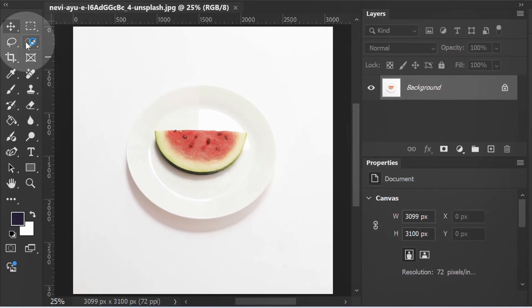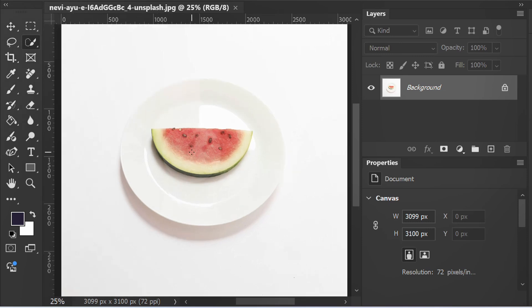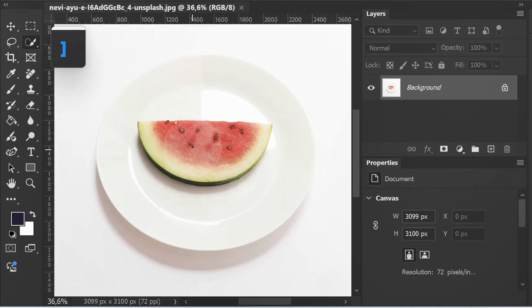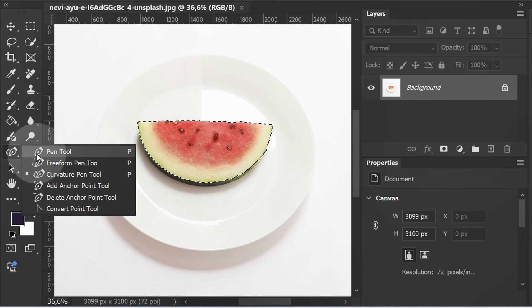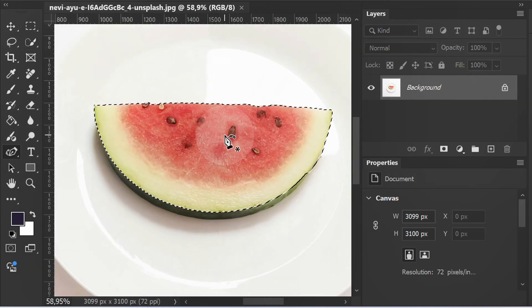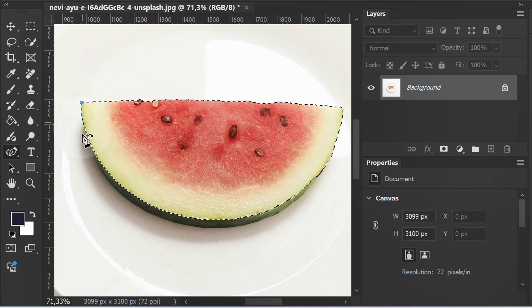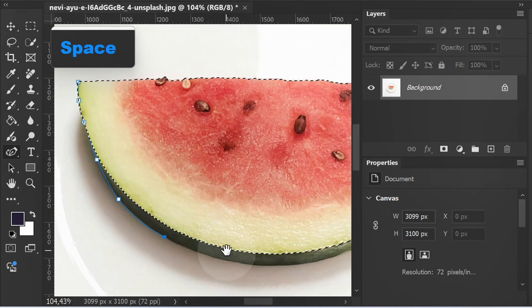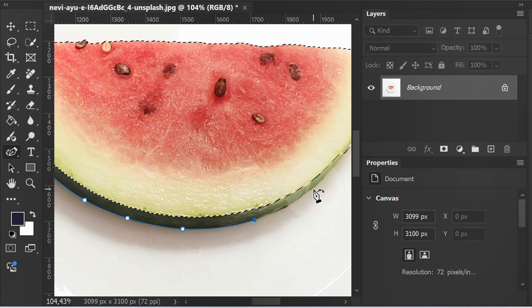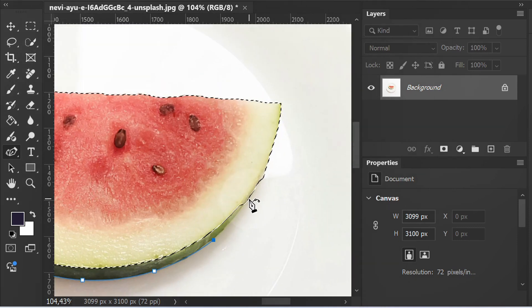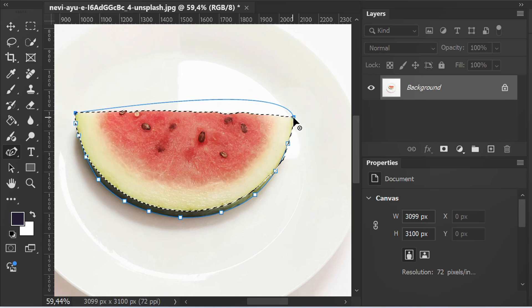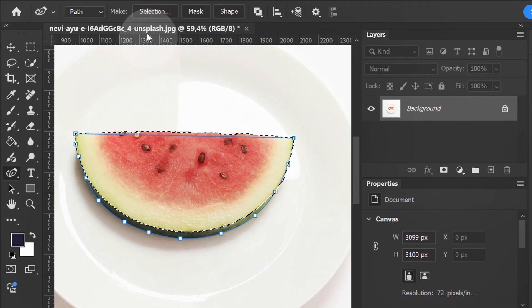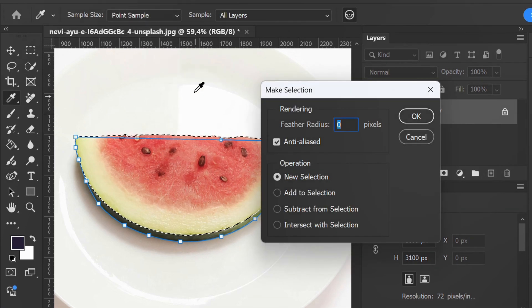First, select the object. Use the curvature pen tool to select the details. Click Make Selection and add to selections.